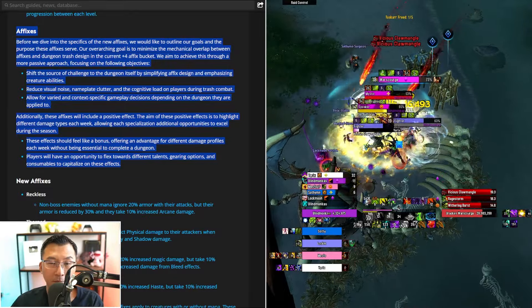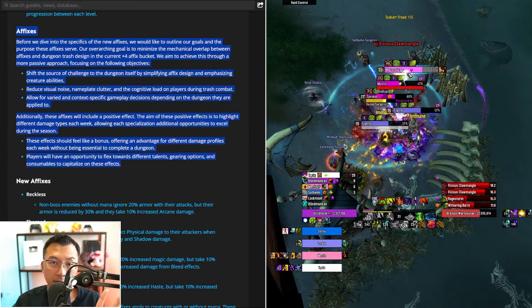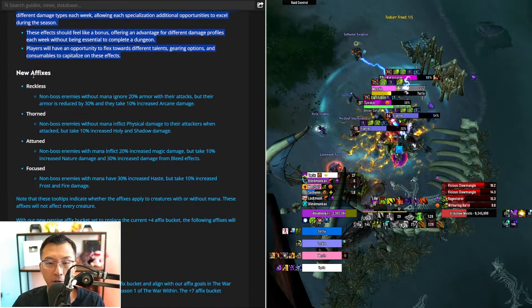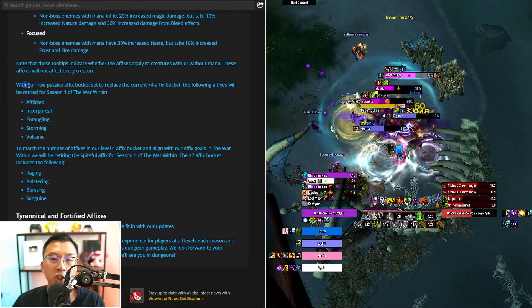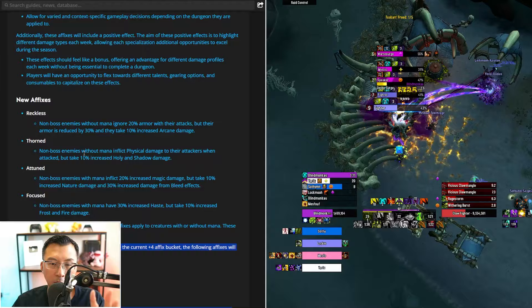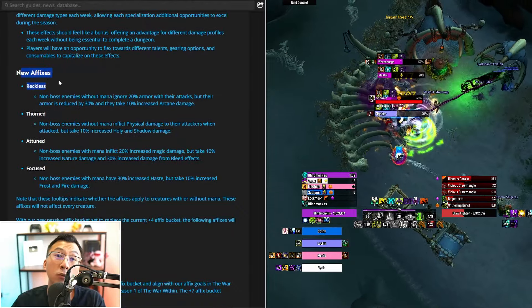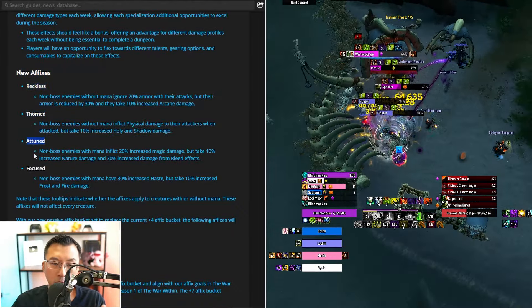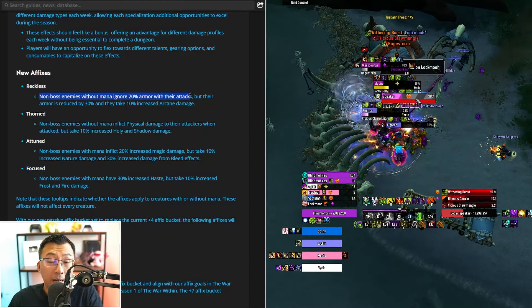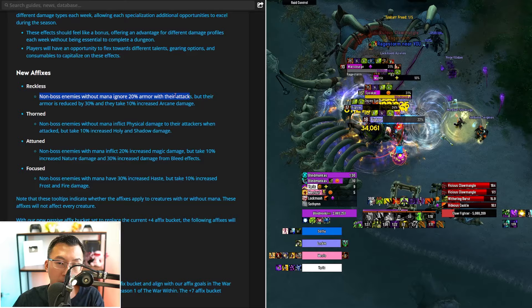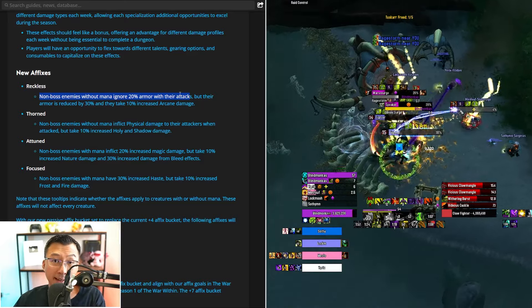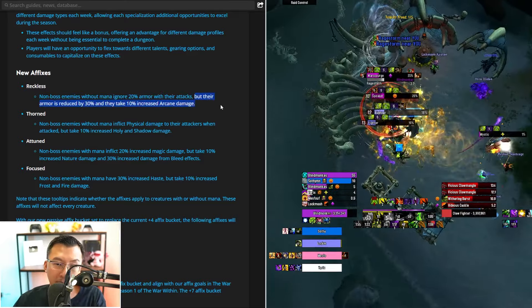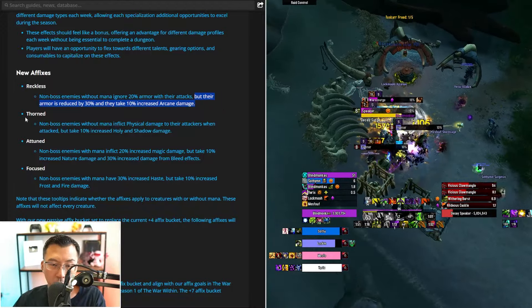But here lies the problem. As we go into the two big things you announced, one is the new affixes over here, these four new affixes. And the second, the change to the current buckets of affixes, and we'll tackle them separately. The problem arises when we first look at the new affixes you introduced. Reckless, Thorn, Attuned, Focused. Quick recap. For Reckless, non-boss enemies without mana ignore 20% armor with their attacks, so it does more damage to tanks, ignores their armor, but their armor is reduced by 30% and they take 10% increased arcane damage.